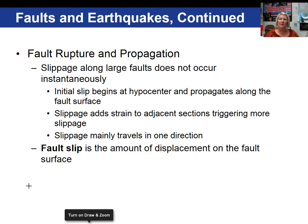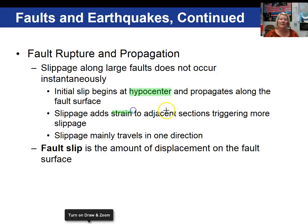Let's talk about how a fault ruptures or breaks and how propagation occurs. Slippage along large faults generally doesn't occur instantaneously. Initially it begins at the hypocenter, down inside the earth, and moves out along the fault surface. The slippage then adds strain to the existing sections, and slippage mainly travels in one direction. Fault slip is the term we use to describe the amount of displacement on the fault surface.